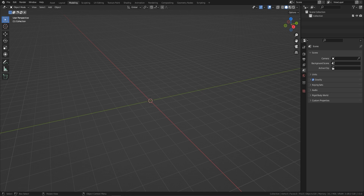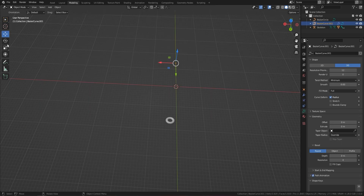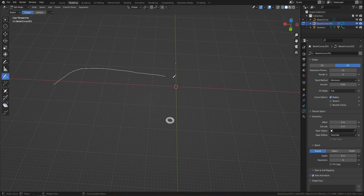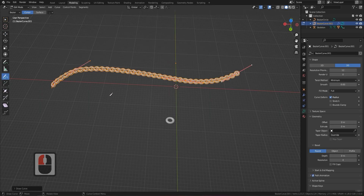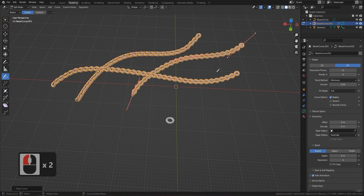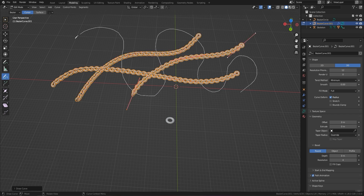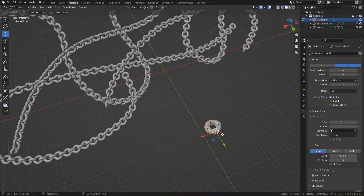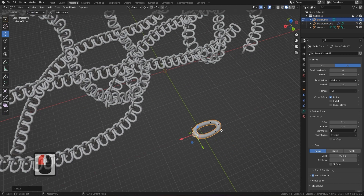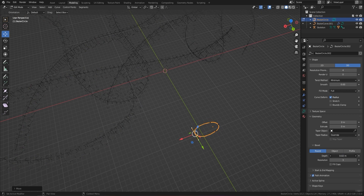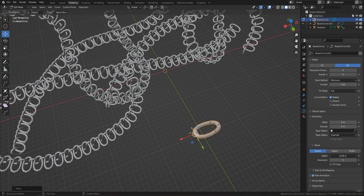Welcome everyone, it's Neil here from 3DTudor, back today with another tutorial on how to create a chain using geo nodes — or any chain you choose, which you can change on the fly — and also how to animate it really easily and quickly. You'll then be able to take it through to your own game engines or render it out in Blender.